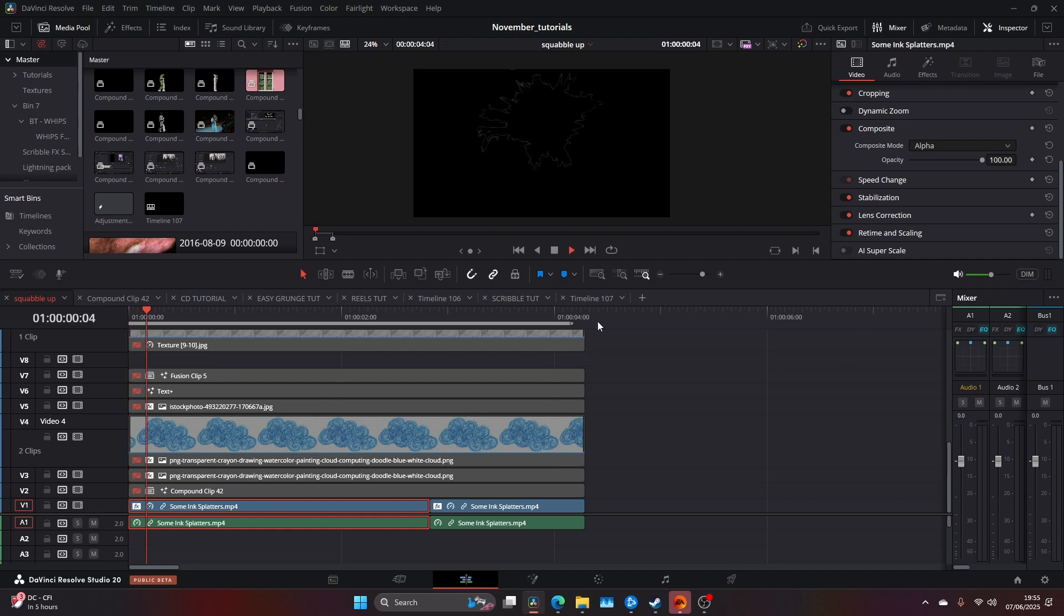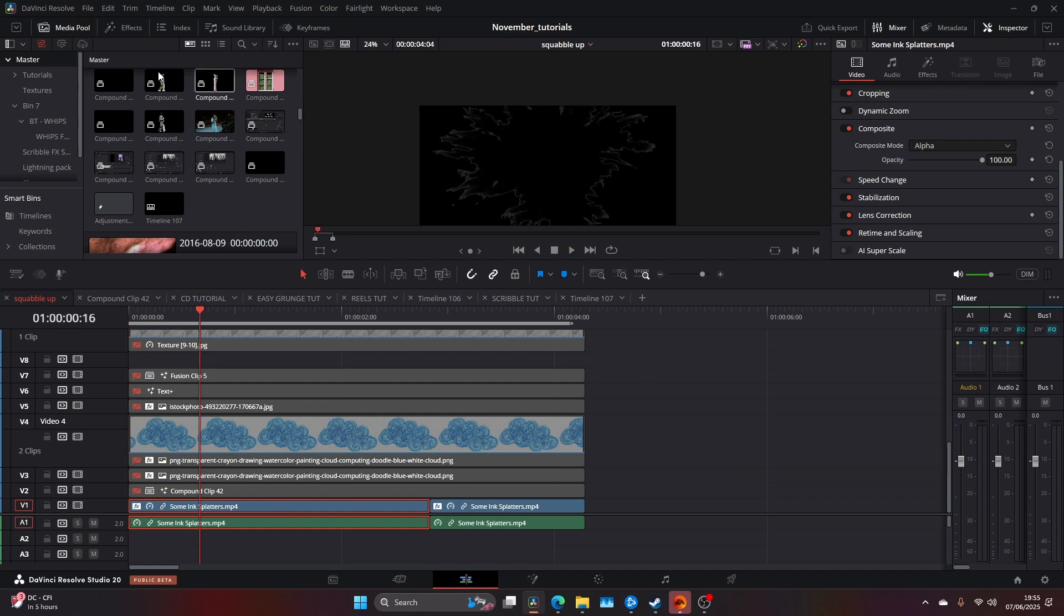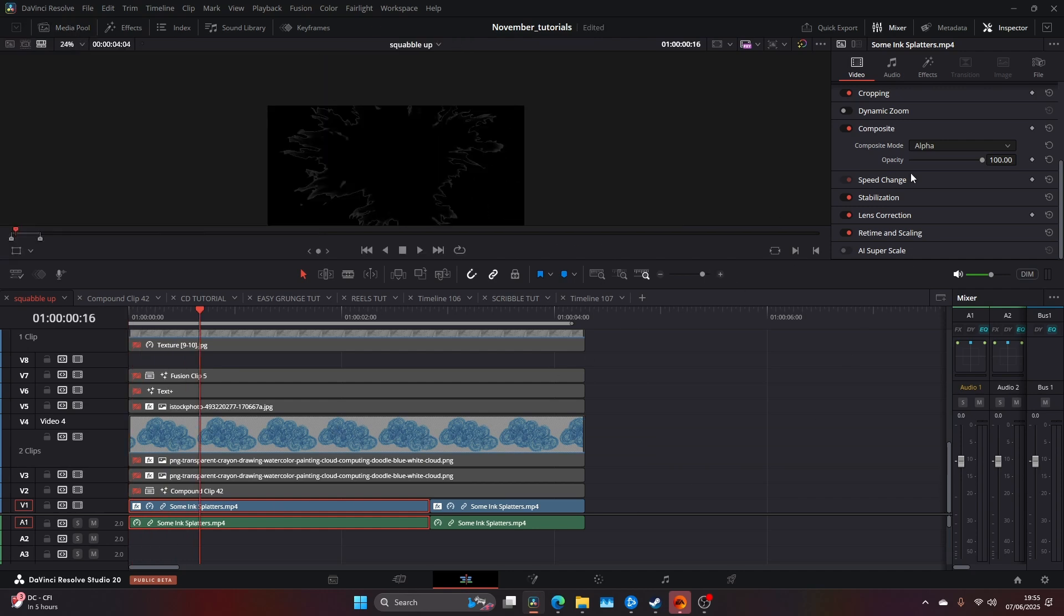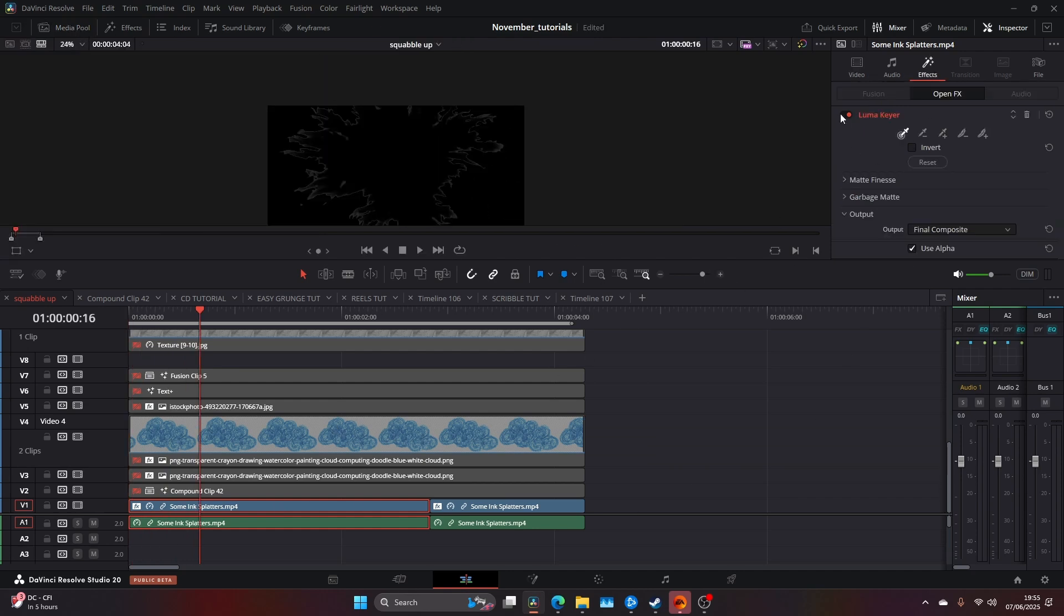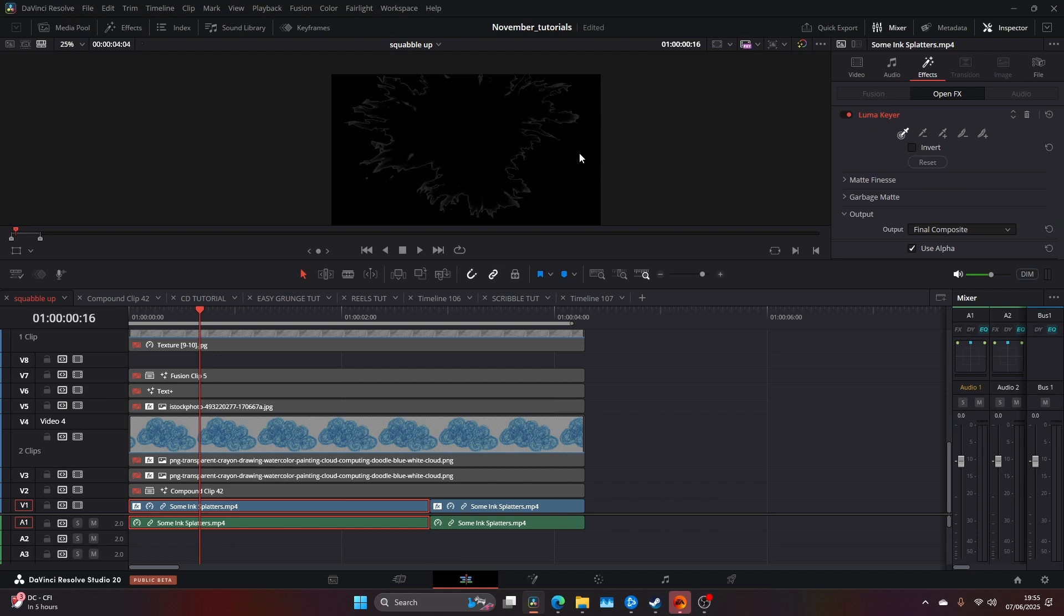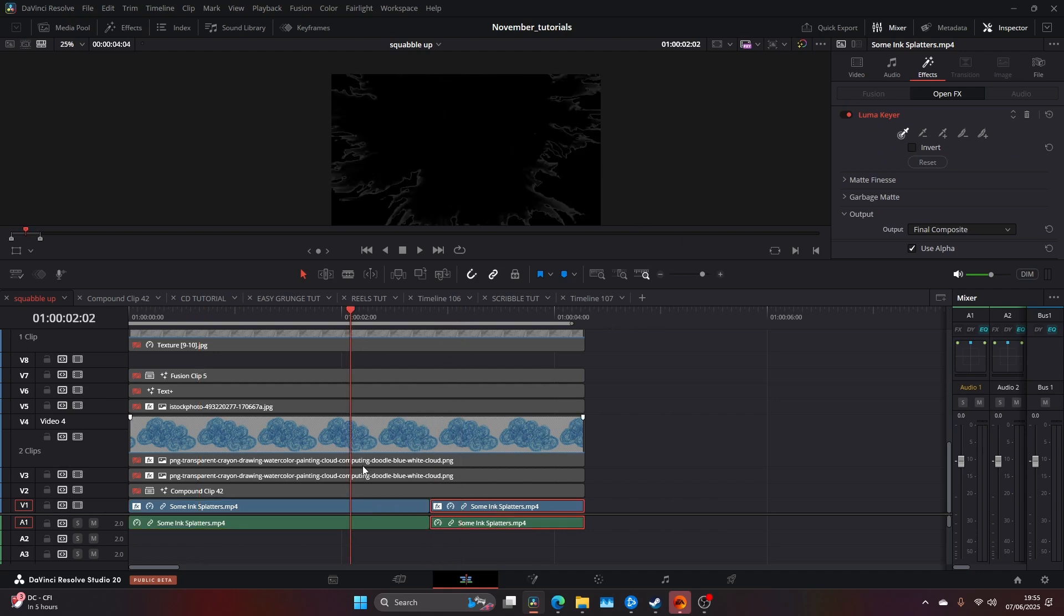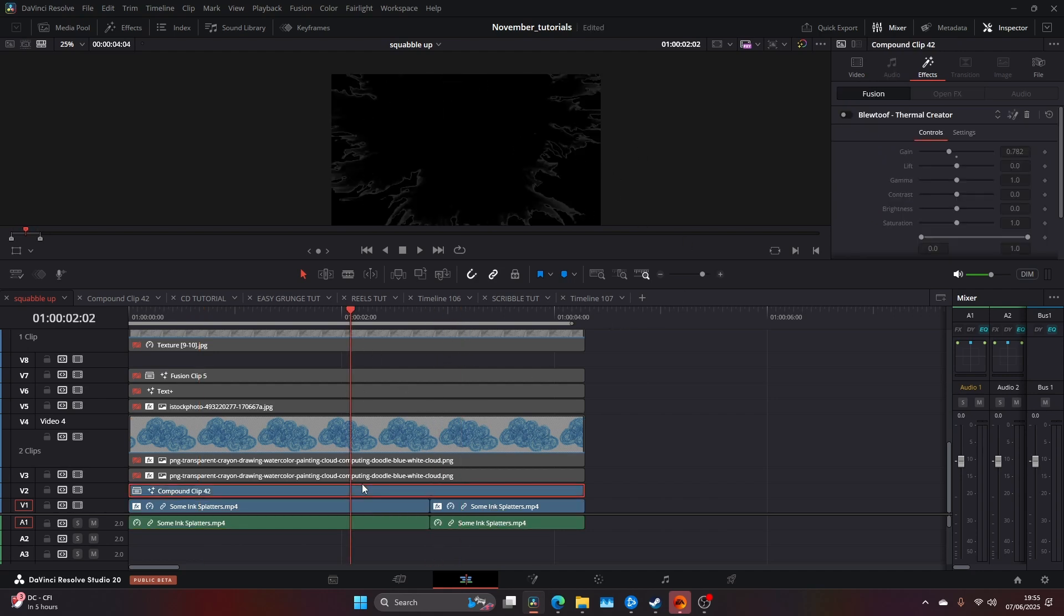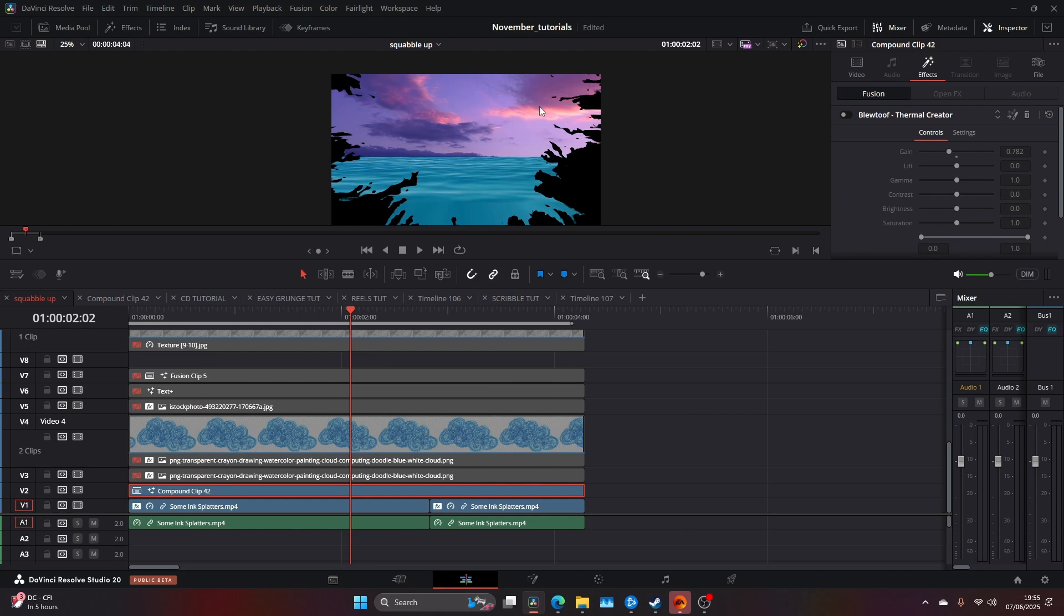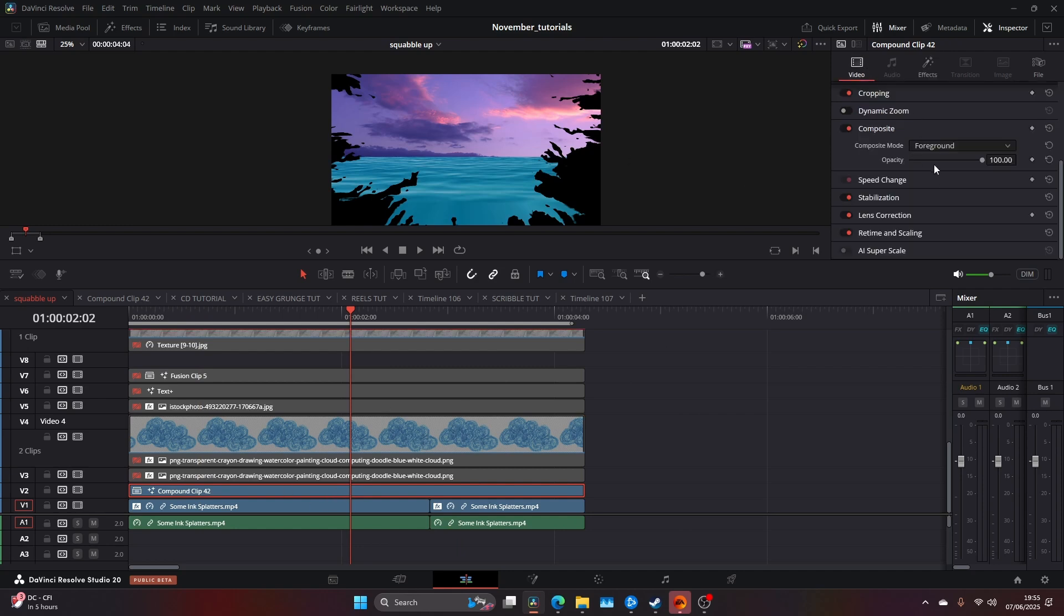First, I have these ink splatters here. I added a luma key and removed the white. I did the same for this bit as well. Within the luma key, I made sure my background was set to foreground and the luma key was set to alpha.